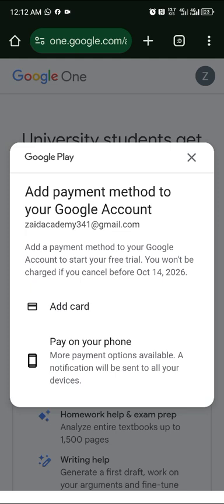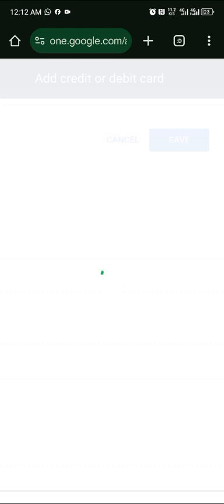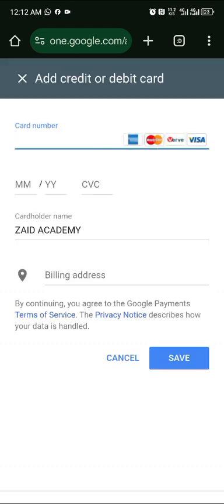Even if you have money in your account, they are not going to debit you — just input the card to get access. Click 'Add Card' and fill in your card number, expiry date, and cardholder name, along with the billing address.